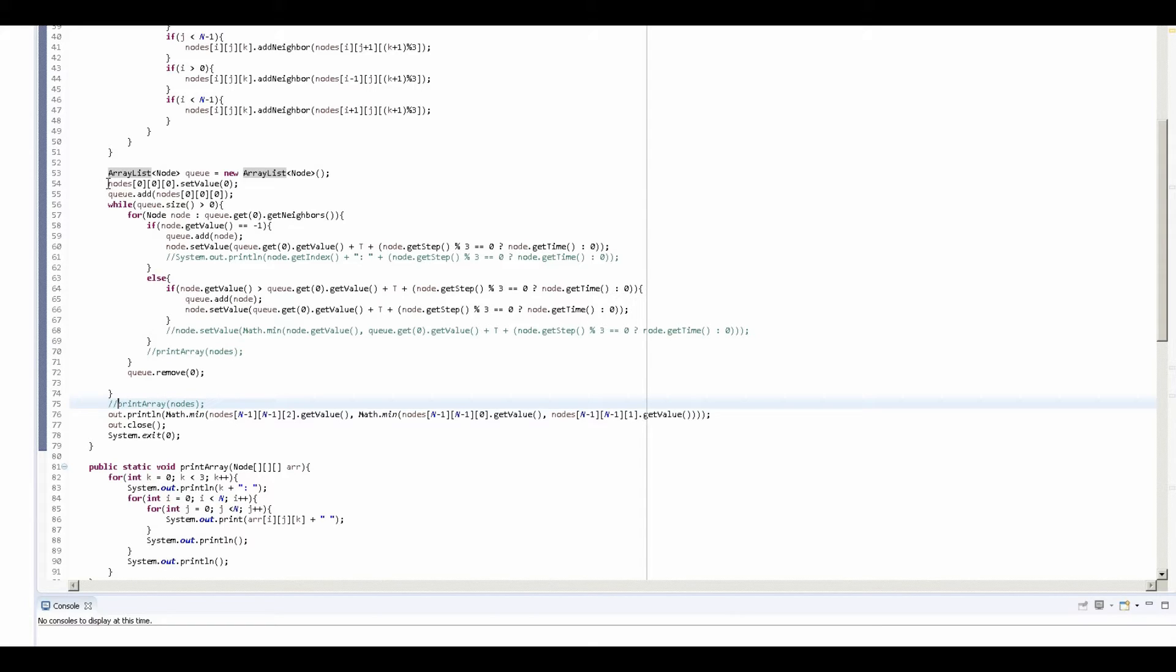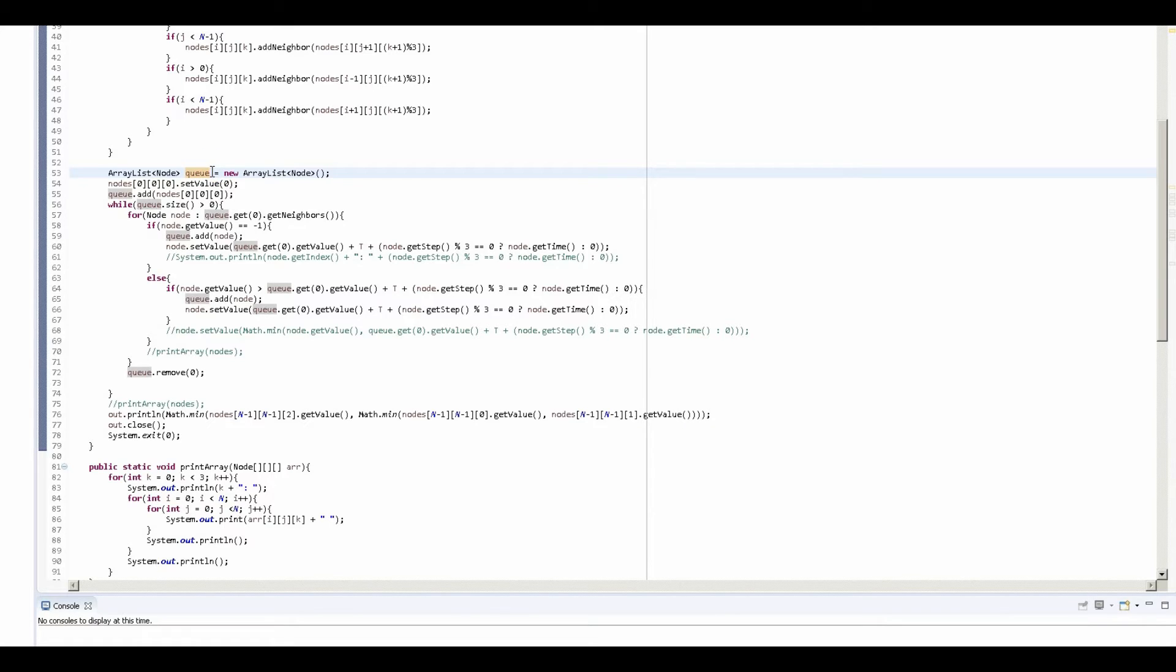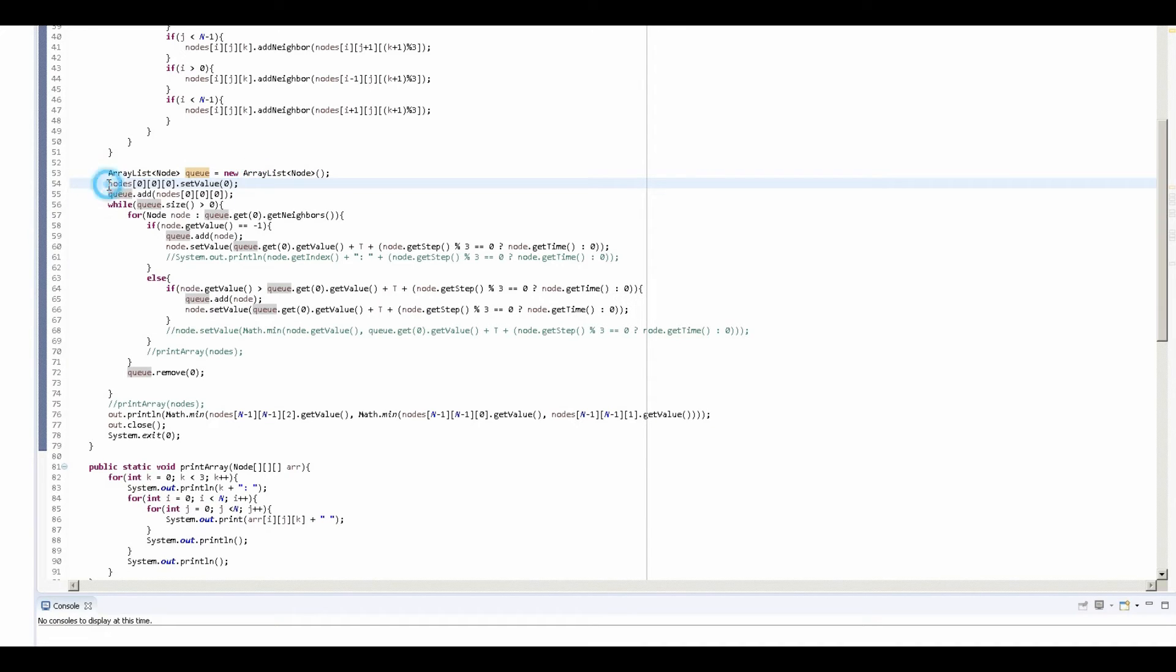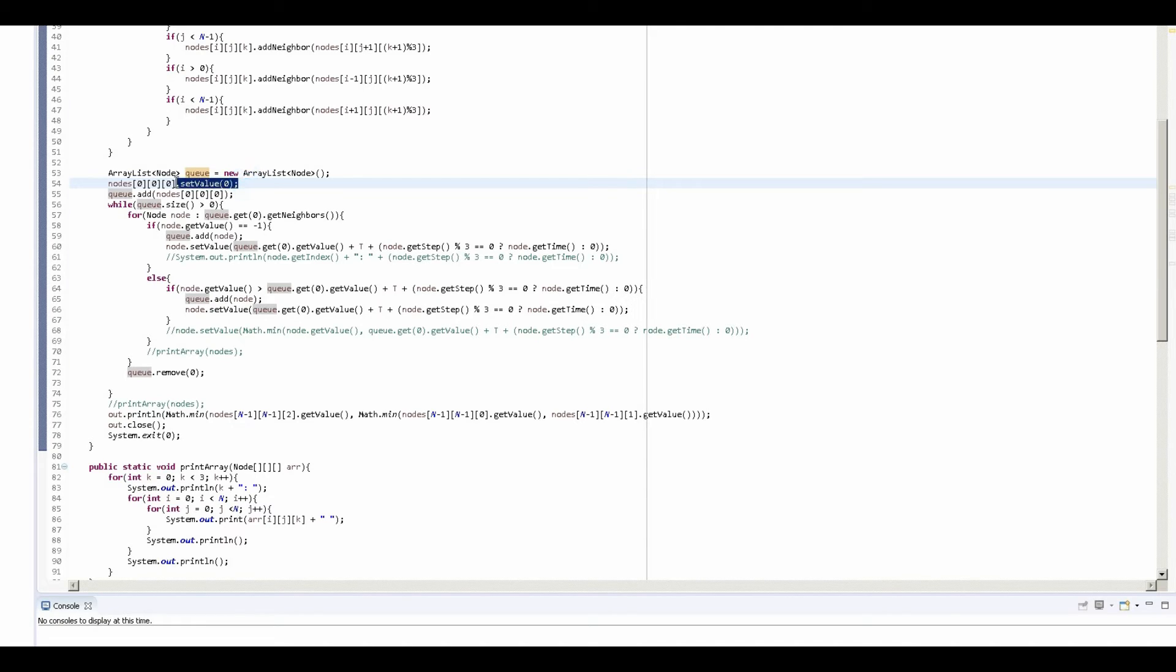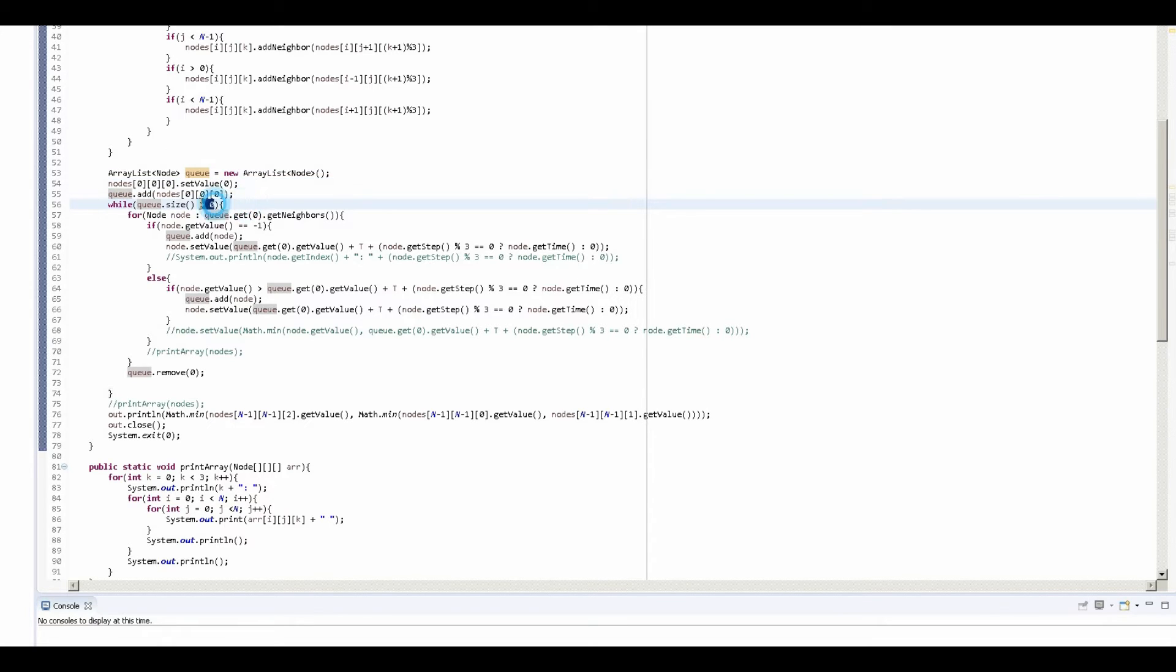So first I created my queue, which if you recall stores all the nodes that I want to check the neighbors of. And after that I put my initial node, the one that had one labeled on it, into the queue and set its value to zero because it takes zero minutes to go nowhere. And now I start the while loop, and this while loop goes while the queue size is greater than zero, so basically while there's still nodes for me to check the neighbors of.